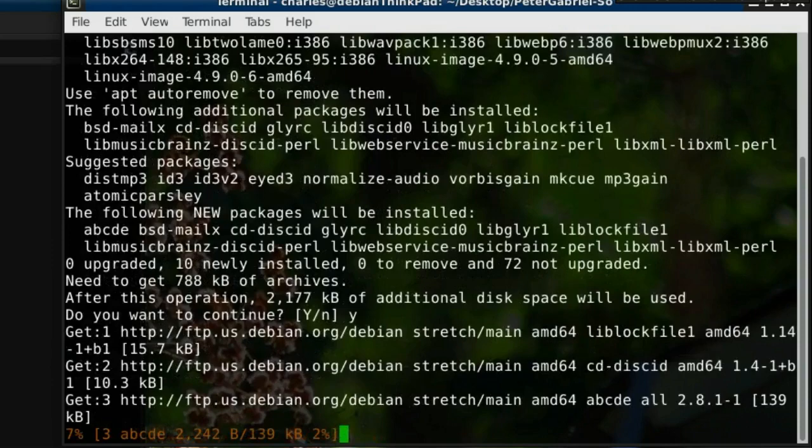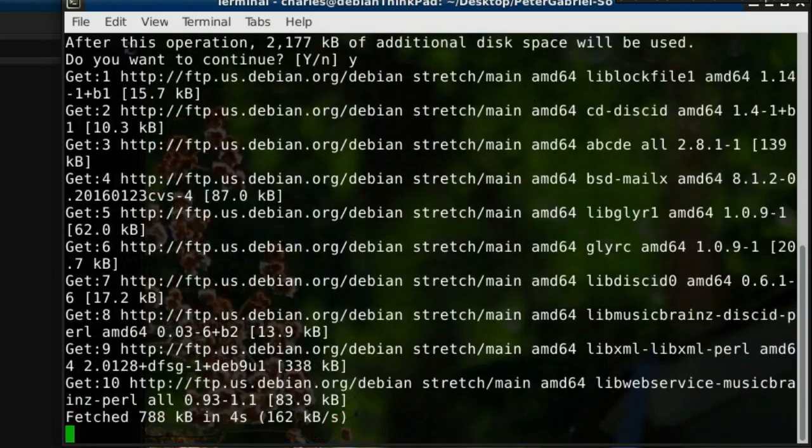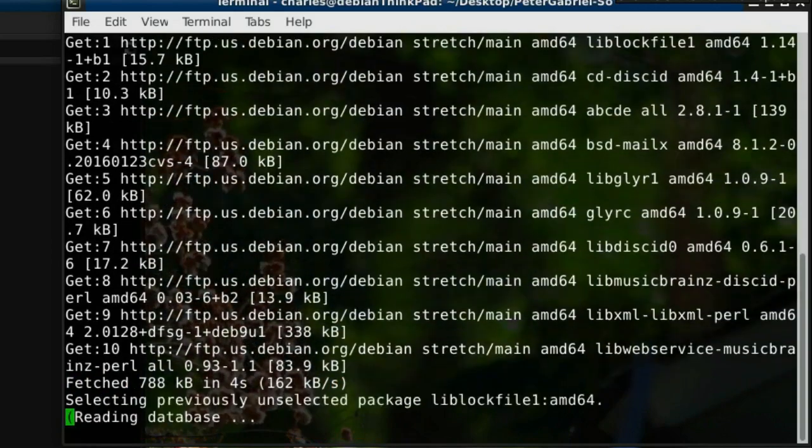Apparently I already have FLAC installed, so that's a start, but if you don't, that's something that needs to be installed if you want to export to FLAC anyways.